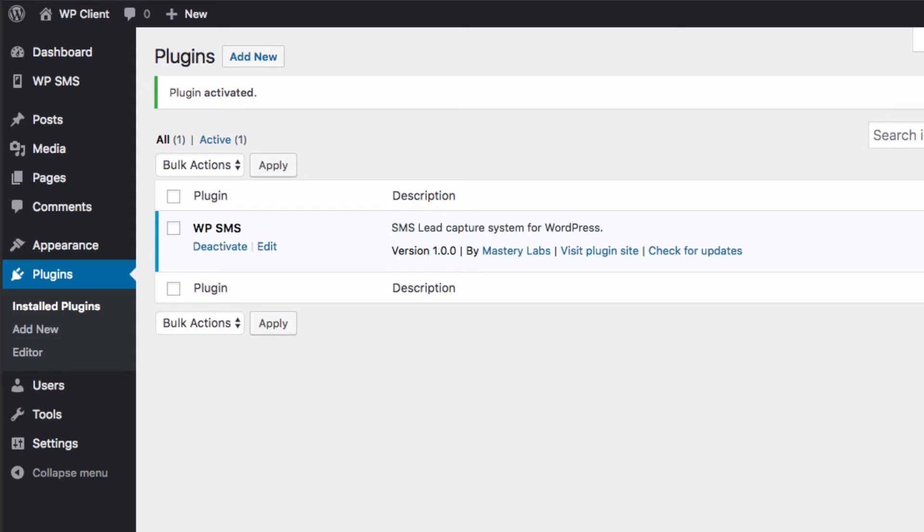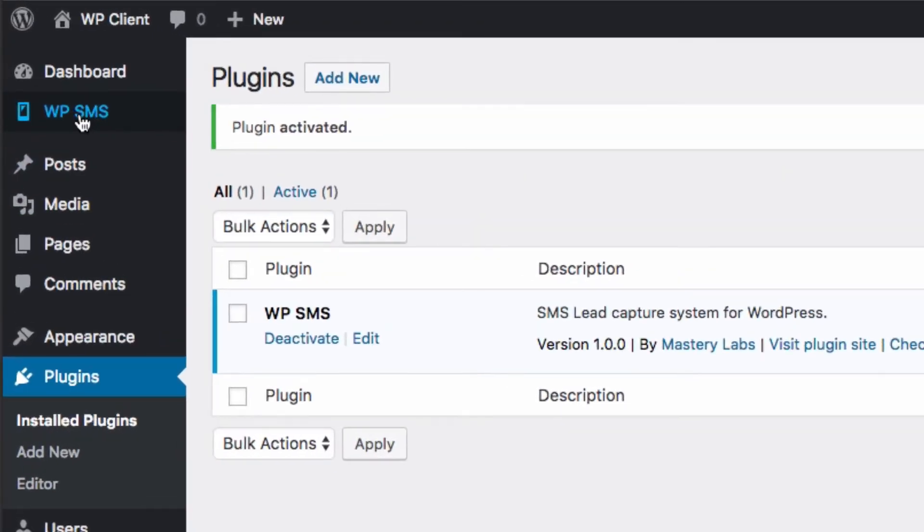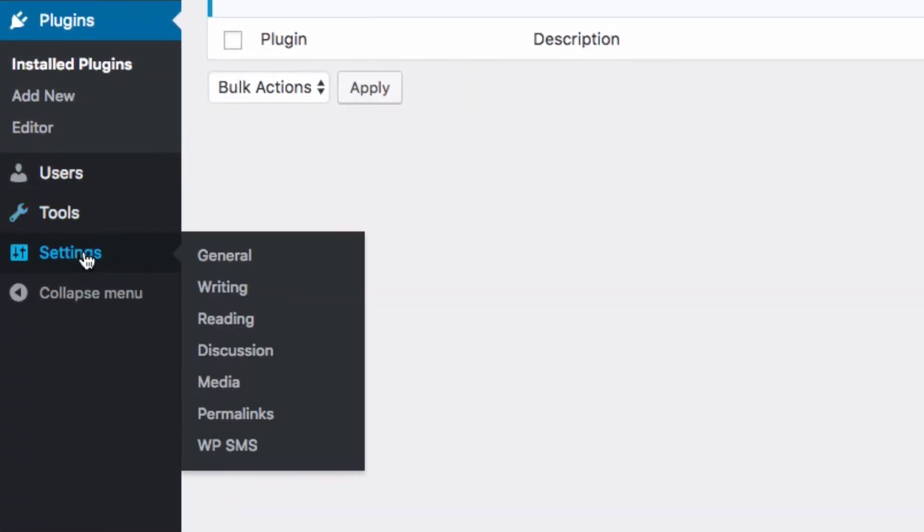Well hello there again, welcome back. In this video we're going to activate the license for our WP SMS. We've already done the installation here, we can see the package here. But before we get started, let's go to the settings menu here and we'll select WP SMS.